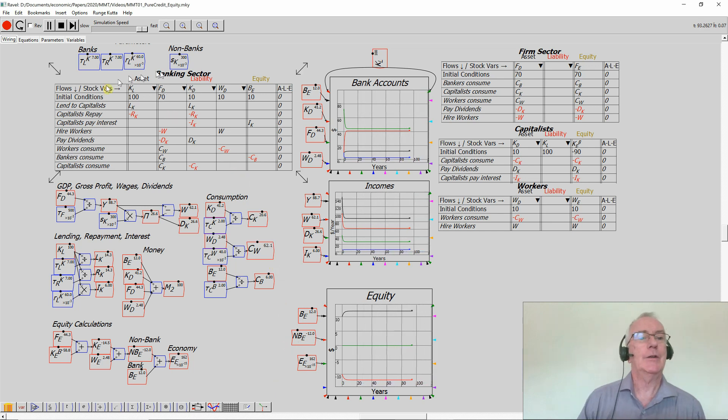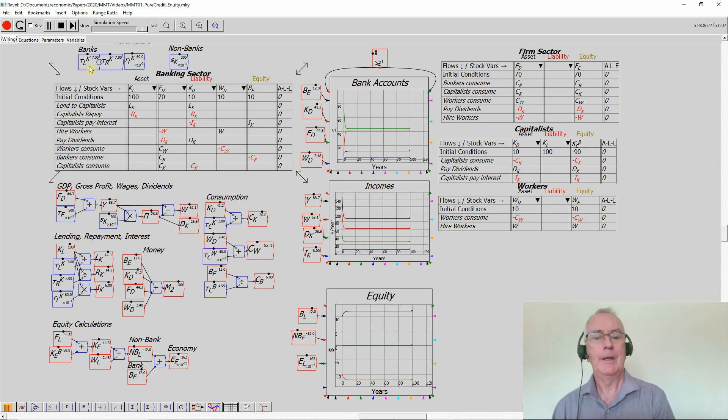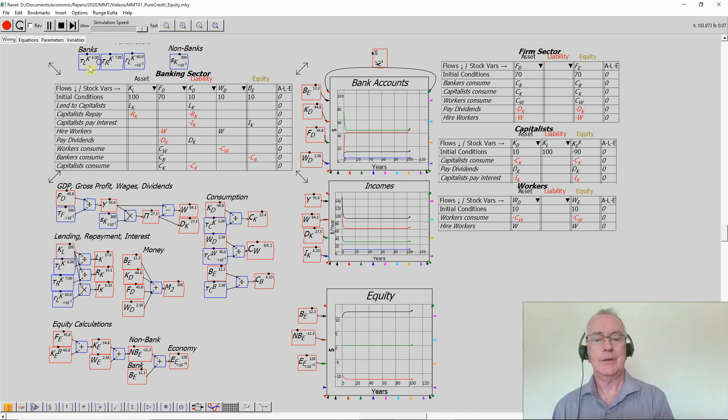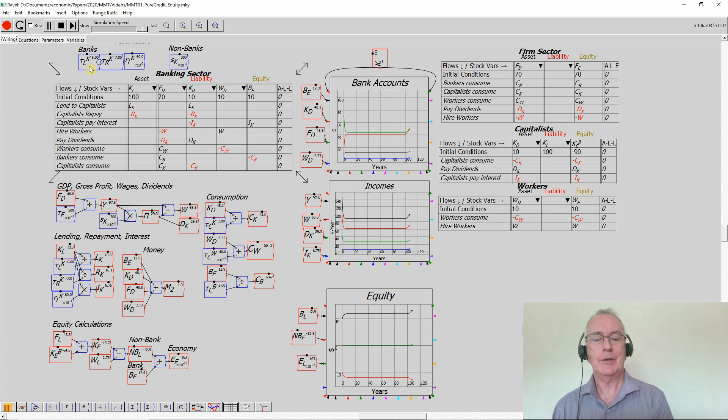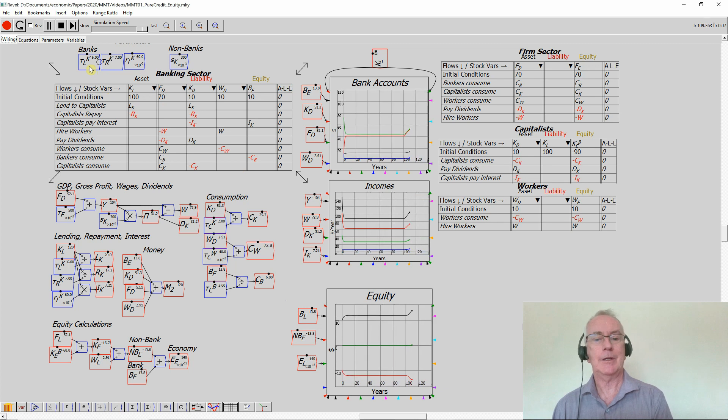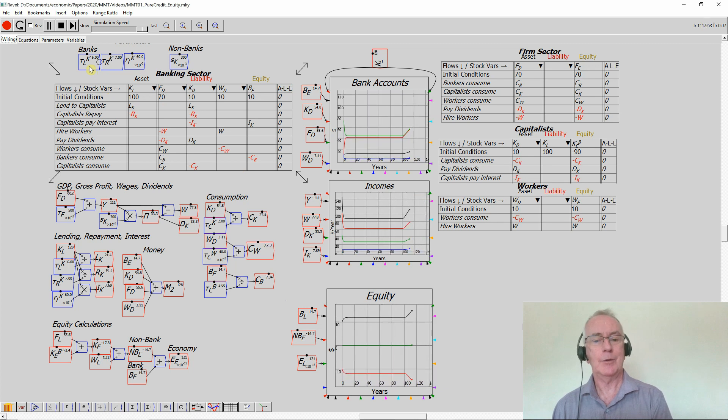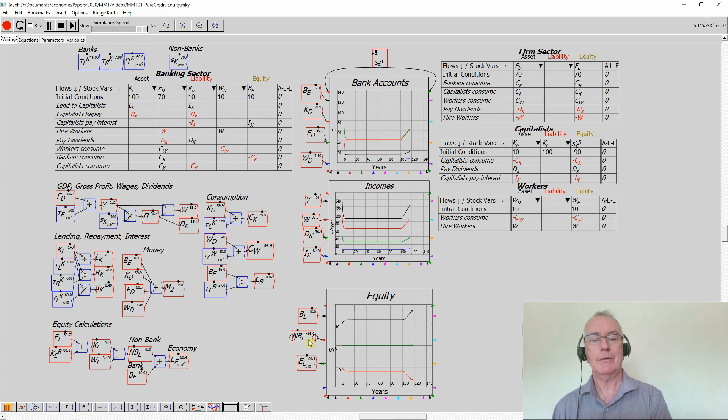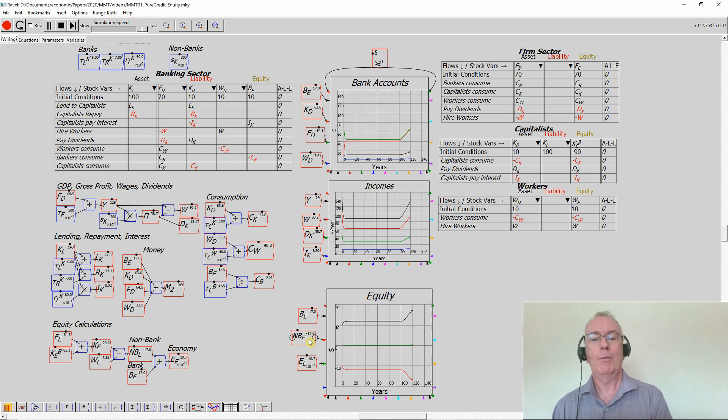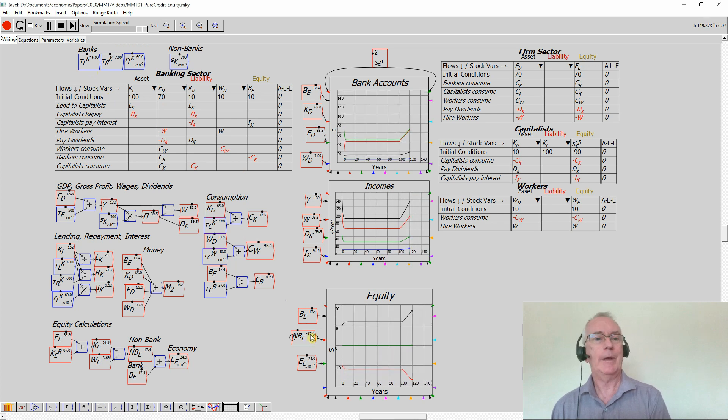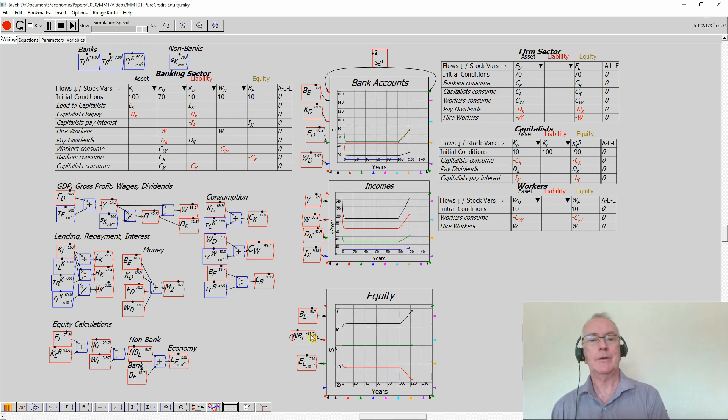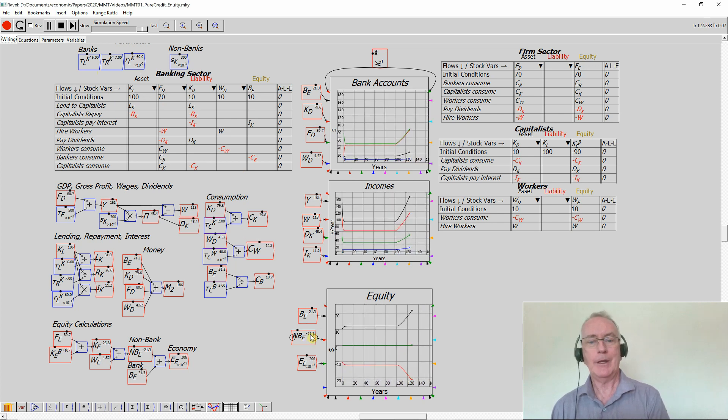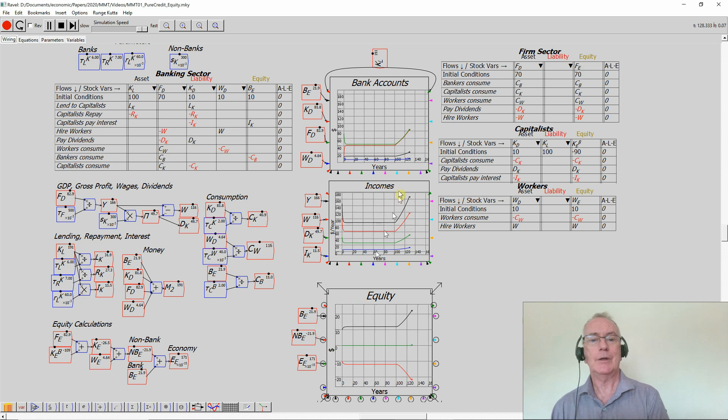OK, let's now change the rate of lending. Let's have lending happening more rapidly. What happens? Well, notice that the equity position of the banking sector improves, and the equity of the non-banking sector deteriorates. Why would, therefore, the non-bank sector borrow from the banking sector in this situation?